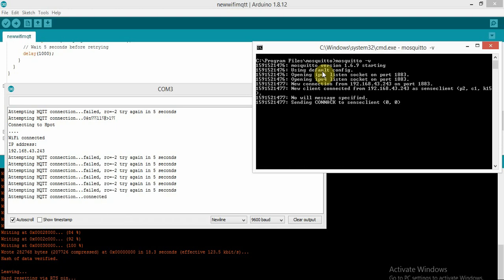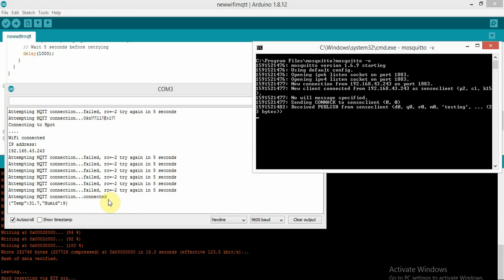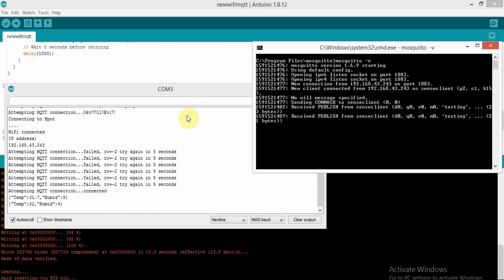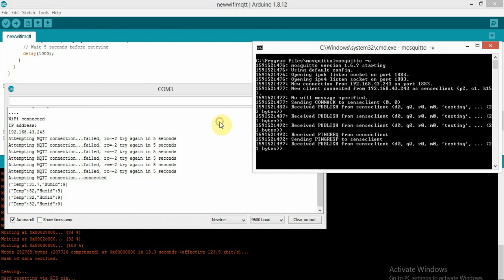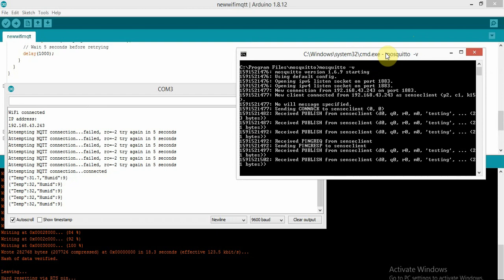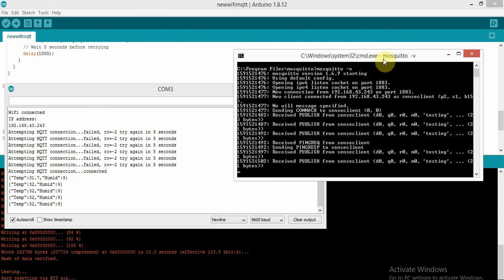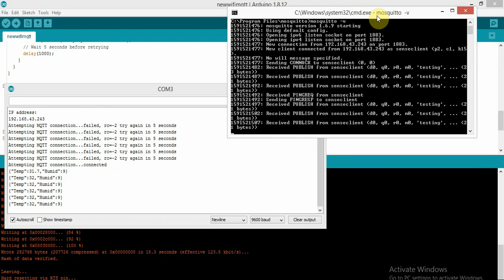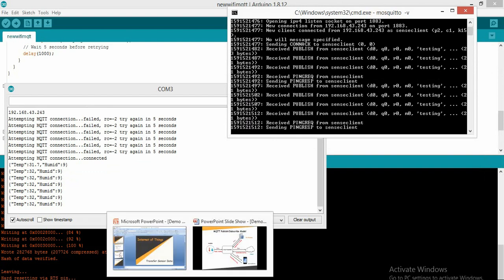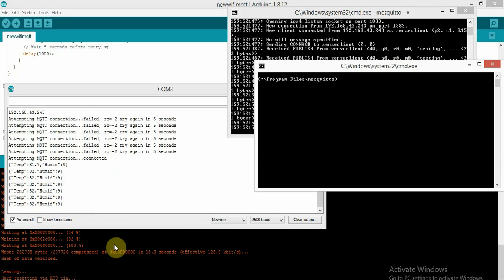On the left-hand side you can see: 'Attempting MQTT connection... connected.' The NodeMCU is now publishing temperature and humidity data. In the broker command prompt you can see it is receiving a publish from 'senseClient' on topic 'testing' — 21 bytes. Our NodeMCU is successfully publishing data to the broker.